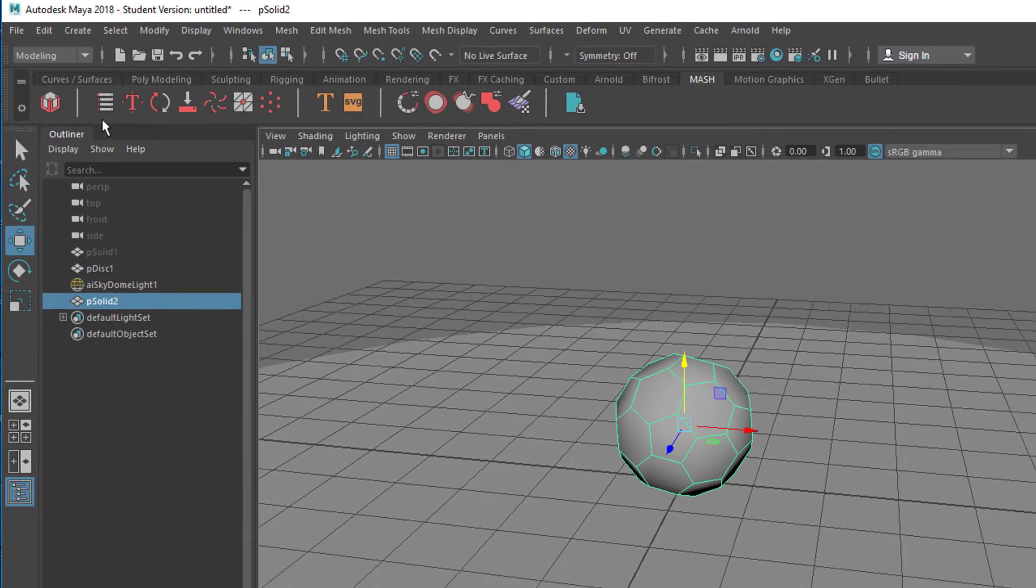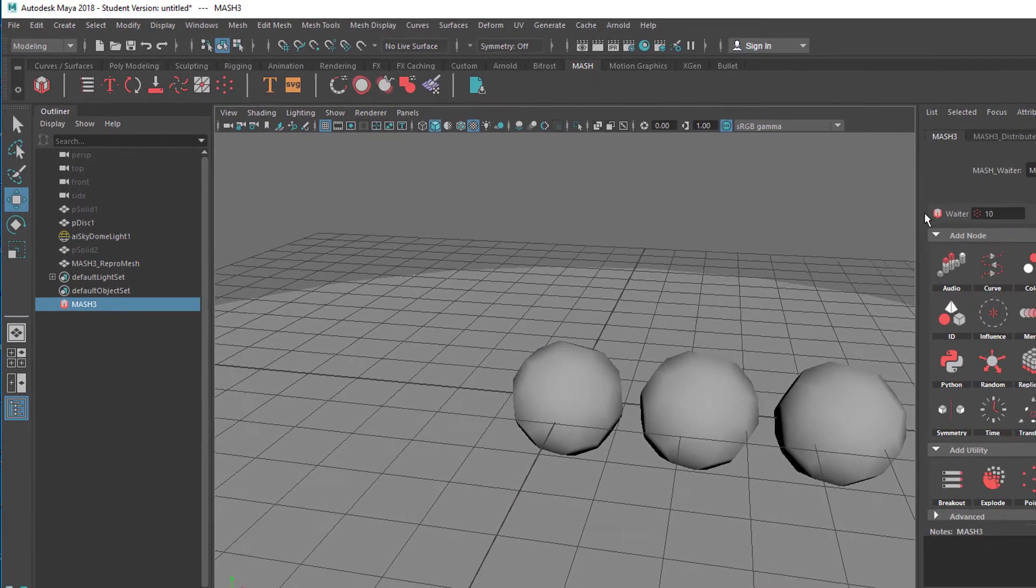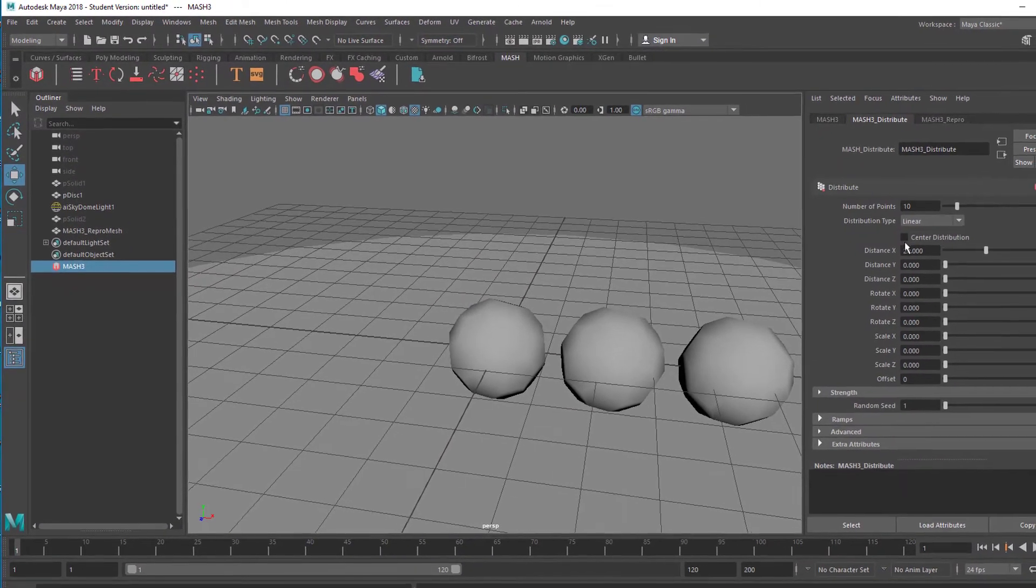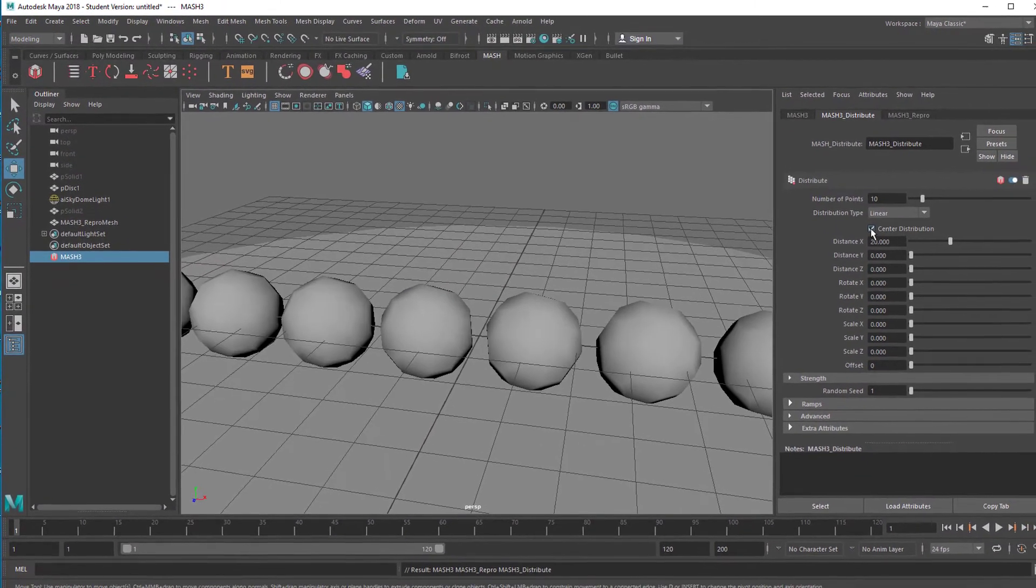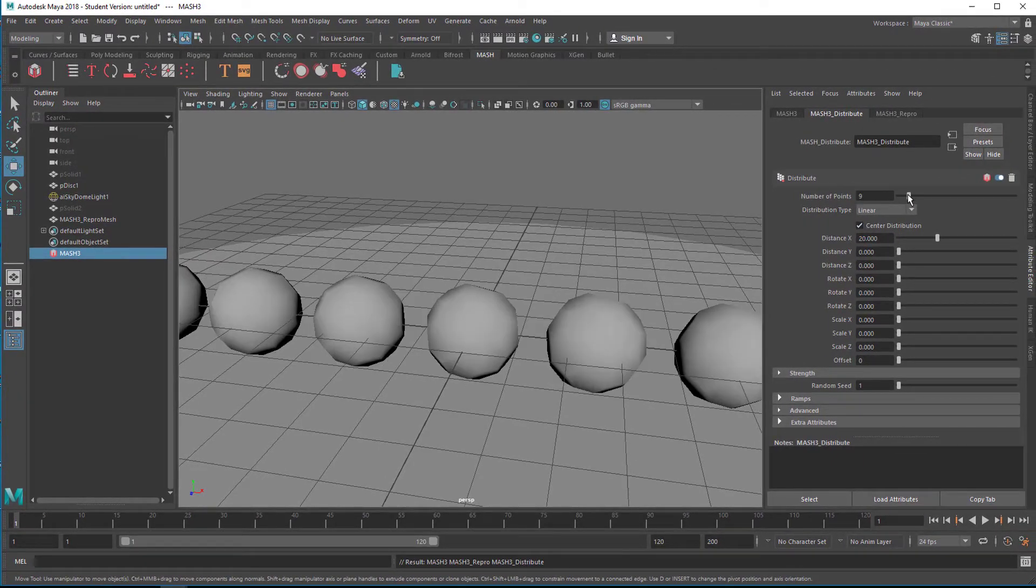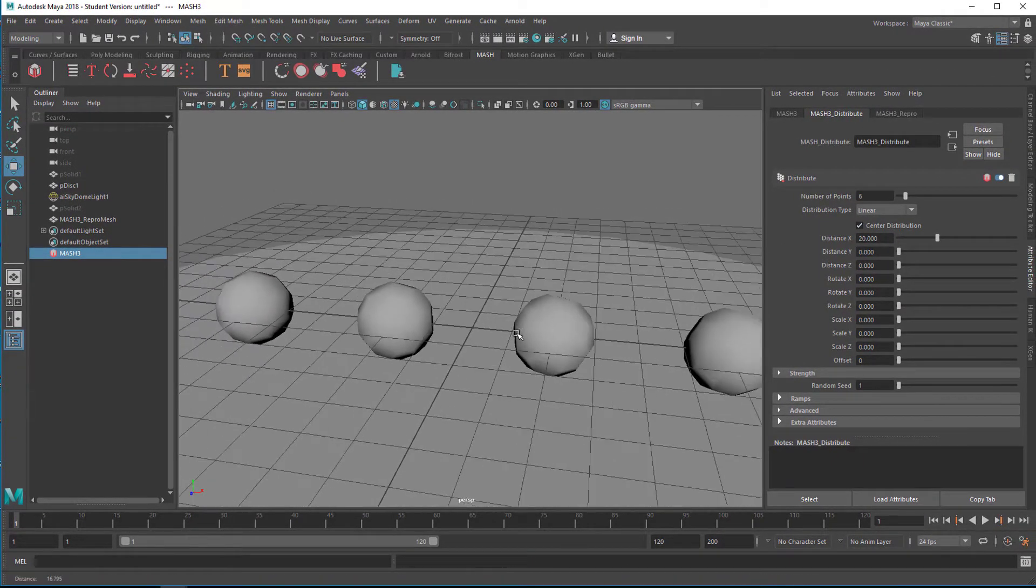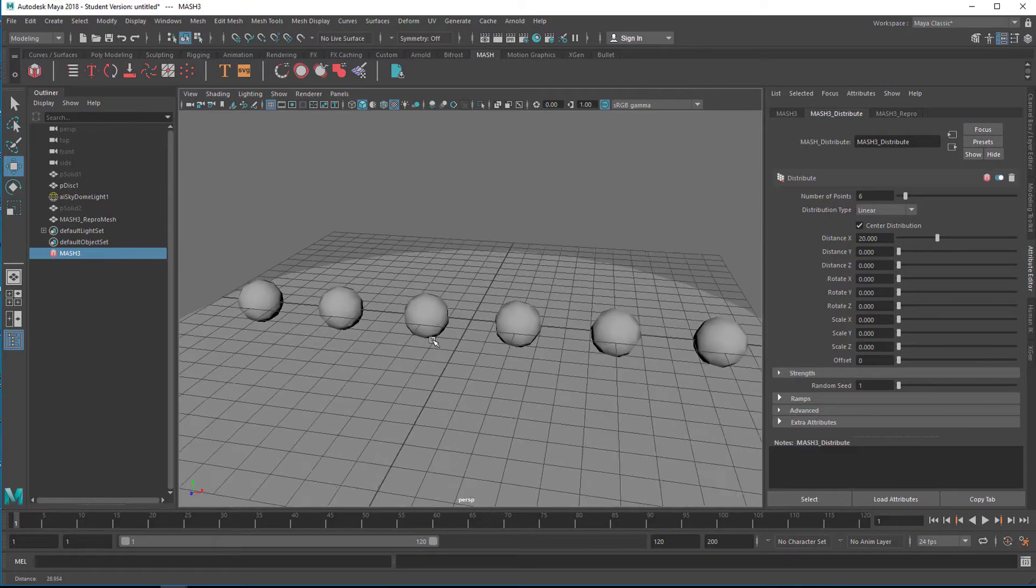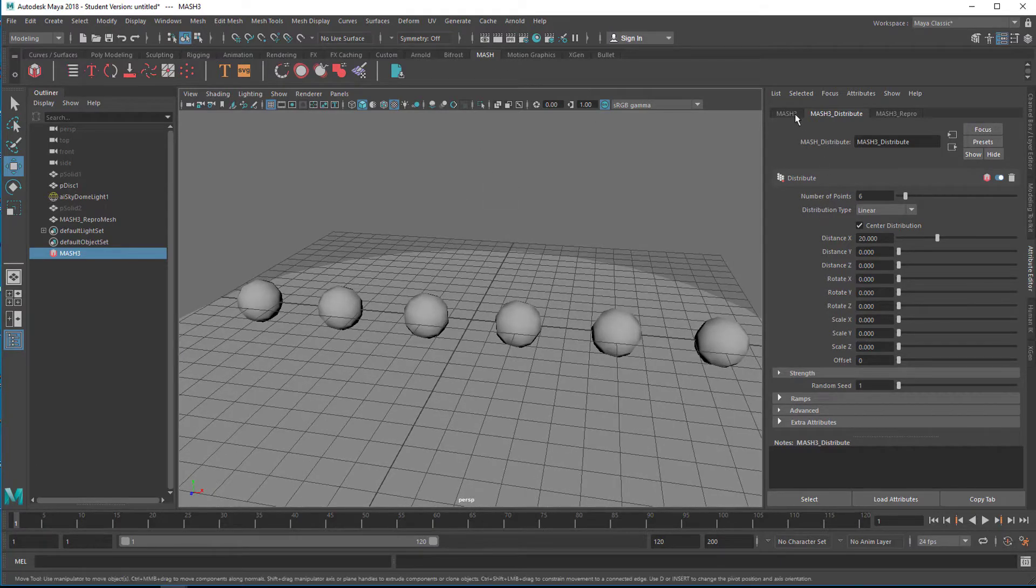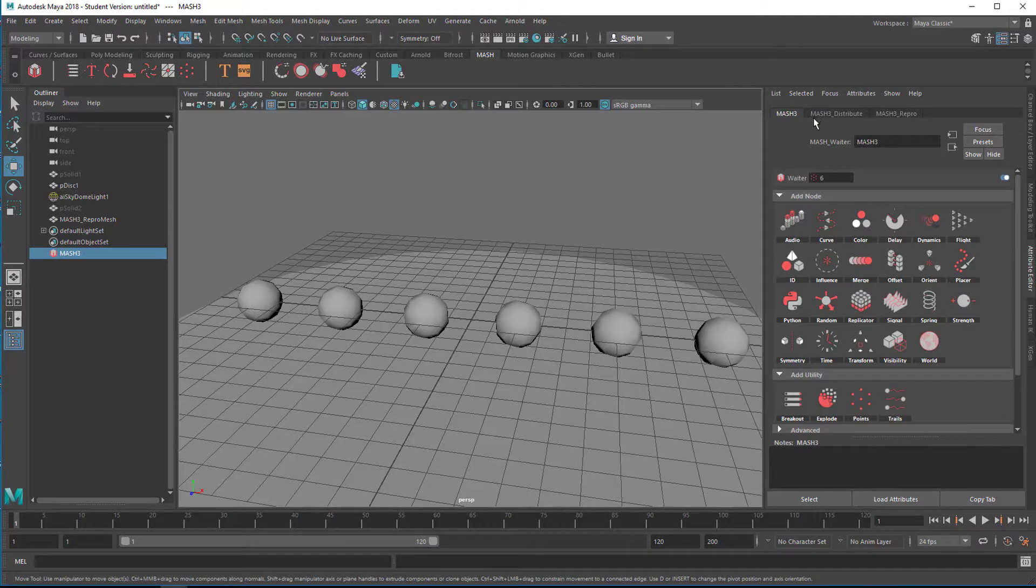Create a mesh network, go to distribute center, reduce the number of distribution points to maybe four or five. Now go back to mesh, which is currently mesh three because I've experimented a little bit with it. In your case it will probably be called mesh one.